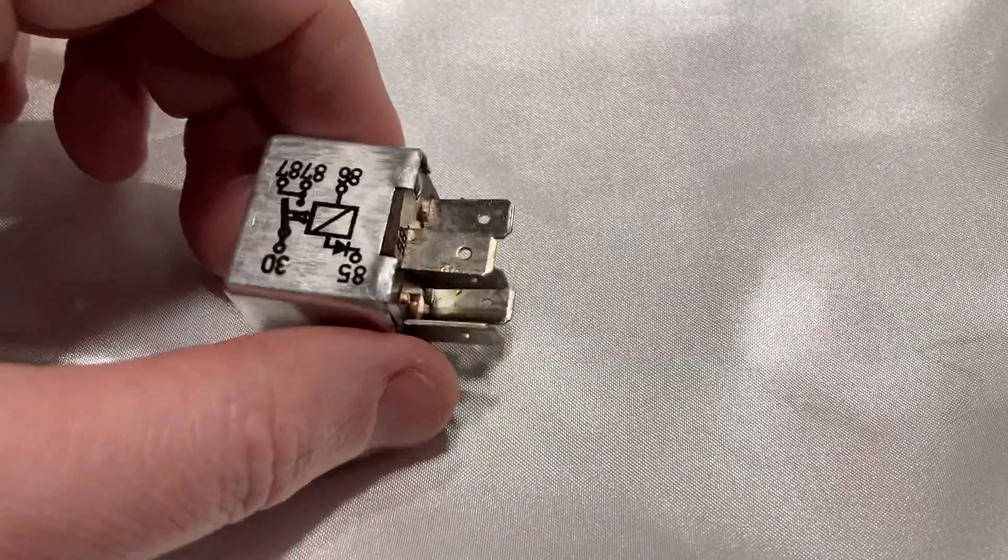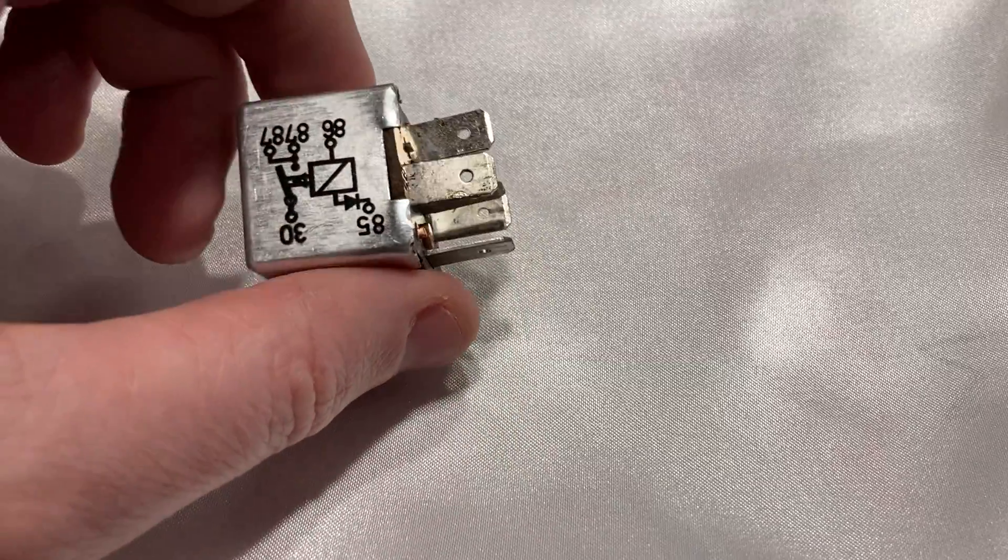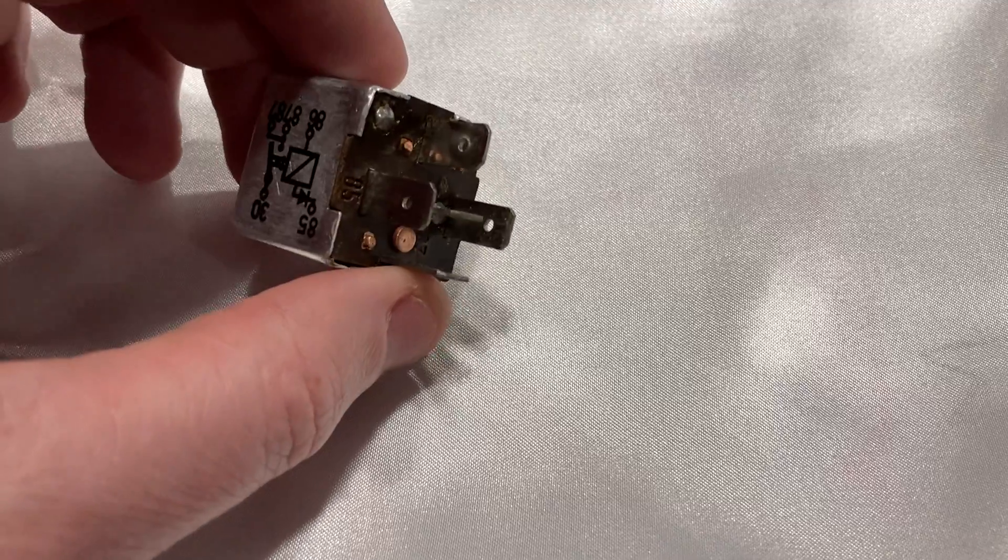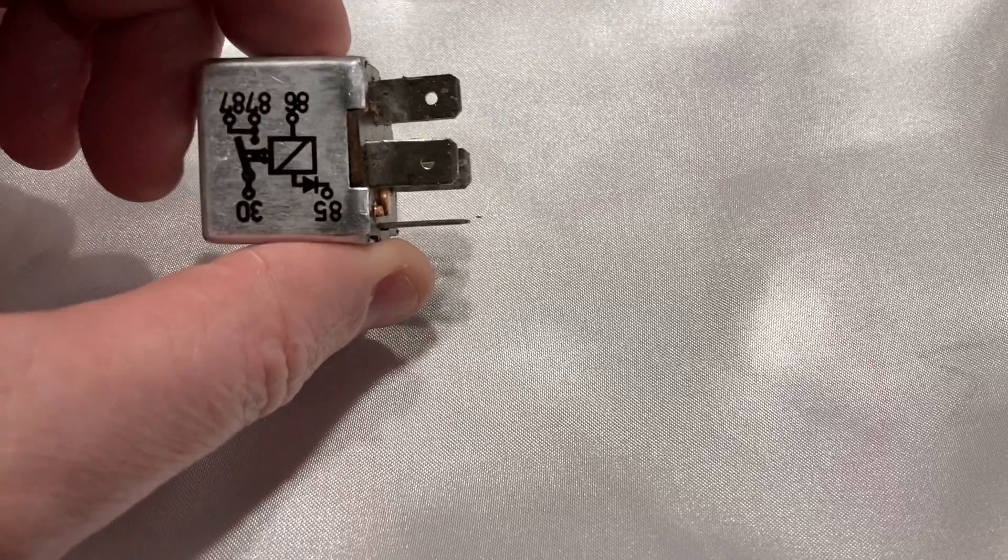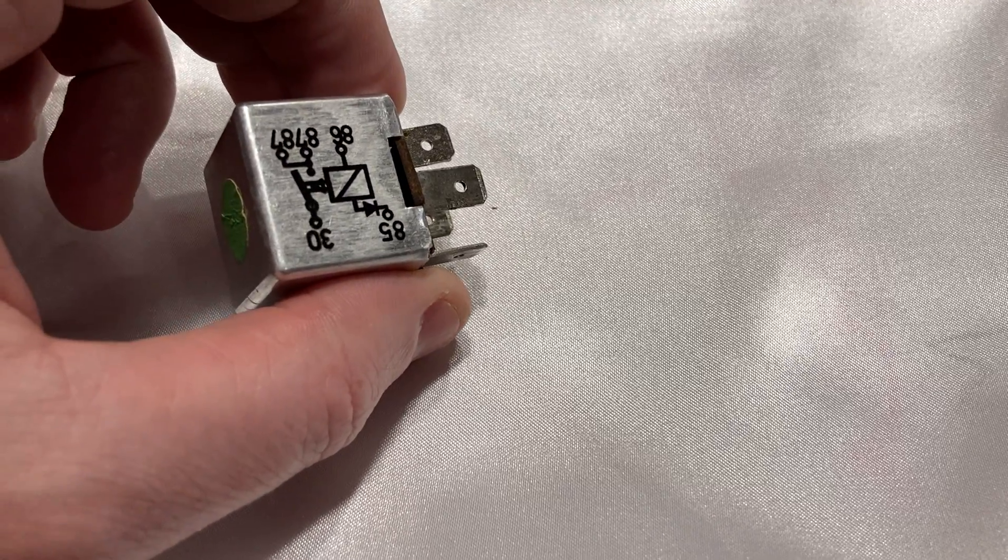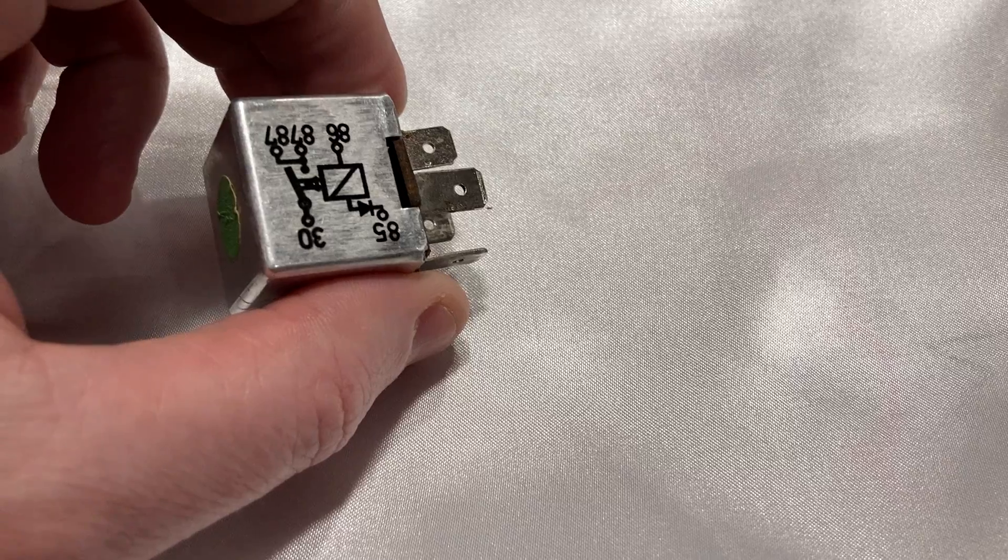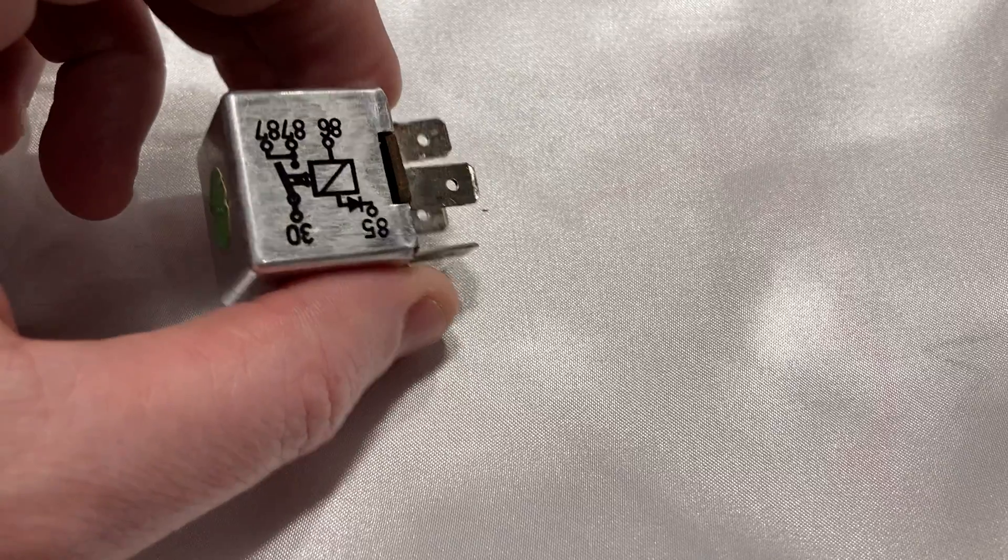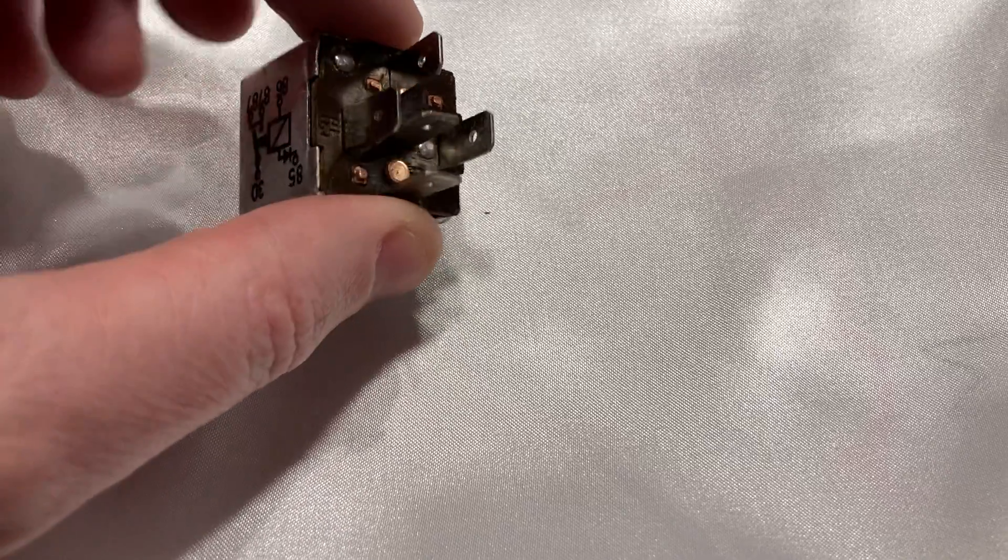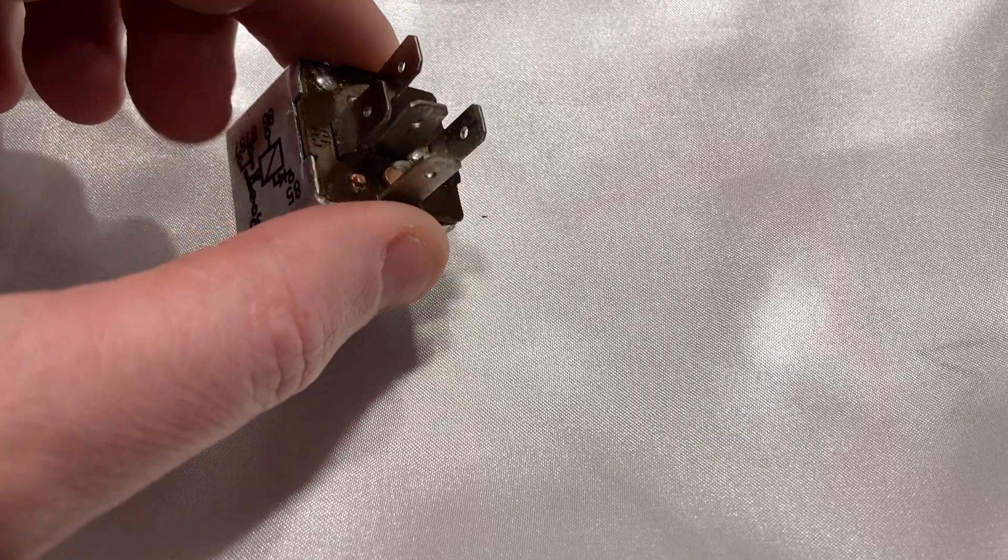A particular issue with this is that I unplugged it just to inspect the relay. Plugged it back in and then the relay started smoking.